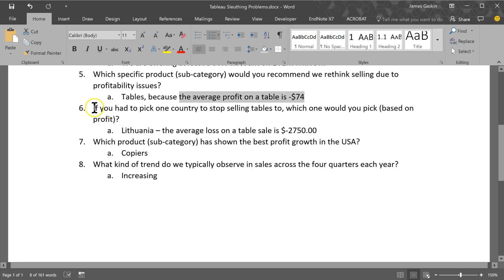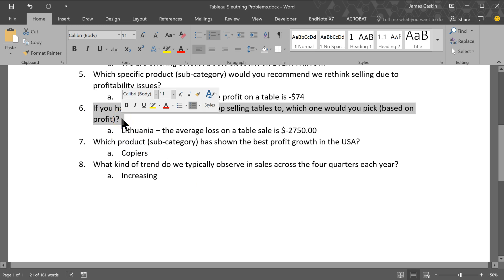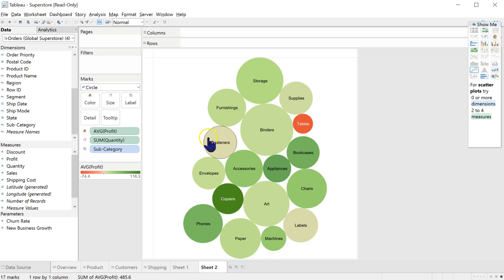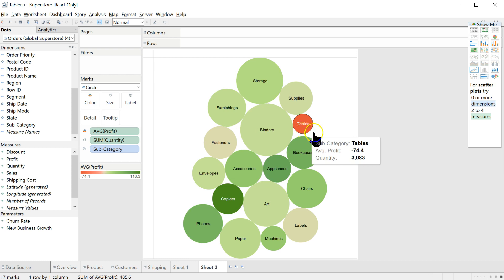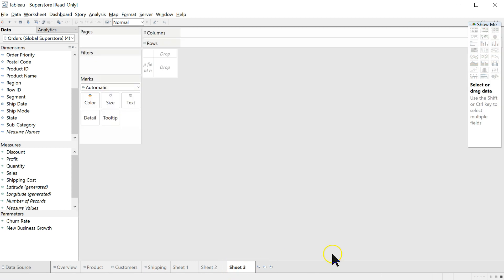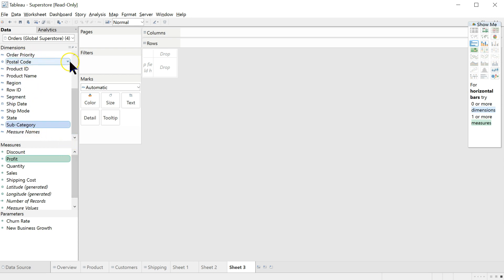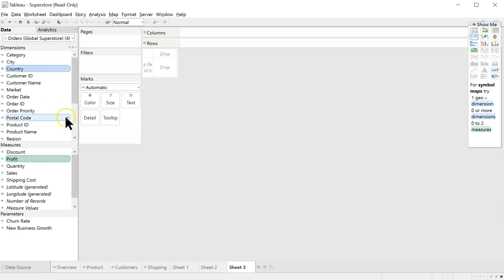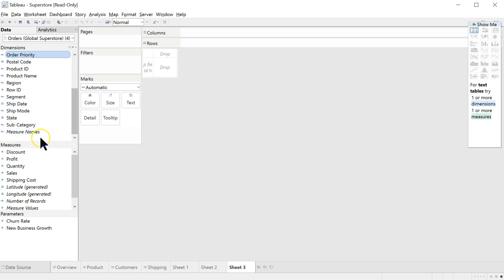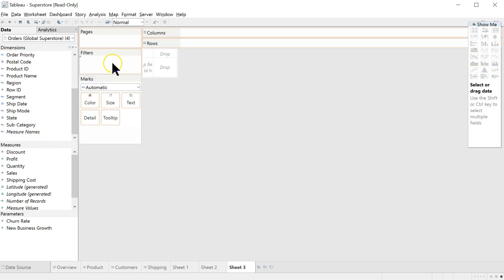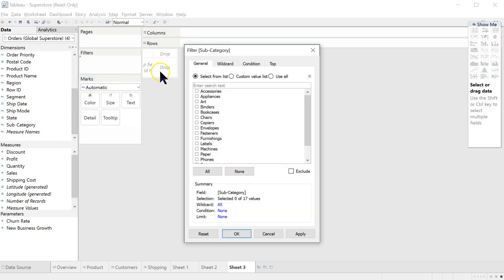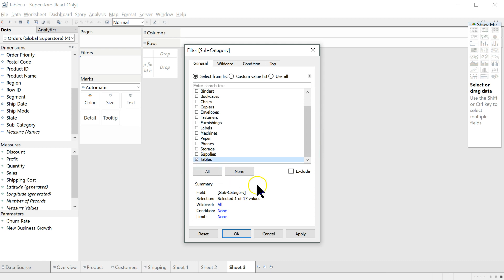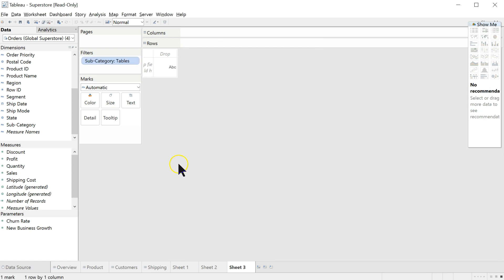If you had to pick one country to stop selling tables to, which one would you pick based on profit? Well, we could do this again a number of ways. Let's do it this way. If you don't know how to start, again, the best way probably is just to click on the variables you know you're interested in. In this case, it's profit, subcategory, and country. But what this is going to do is produce a massive amount of data. We're not interested in every subcategory, so I'm going to pull this into filters very first. And I'm going to uncheck everything by clicking none, and then go down to tables, and just check tables. There we go. Hit OK. Now we're only going to look at tables.